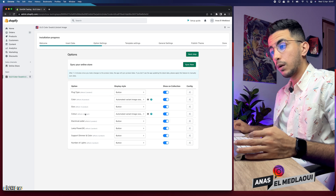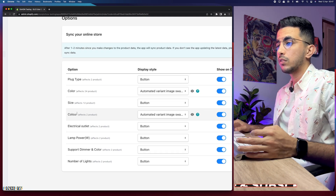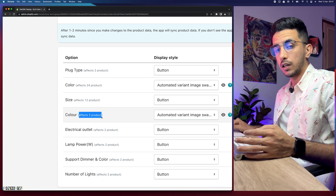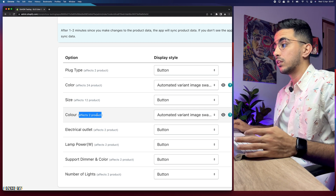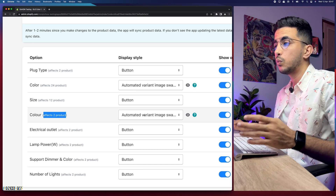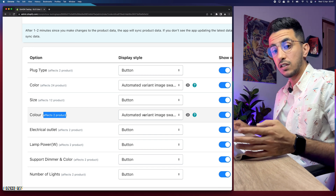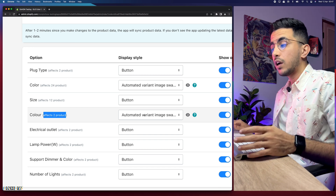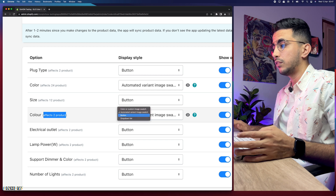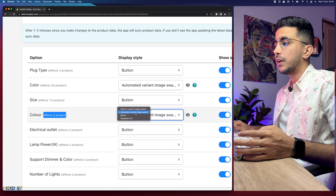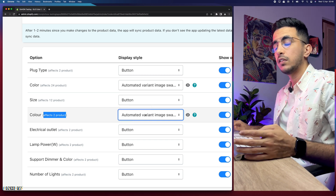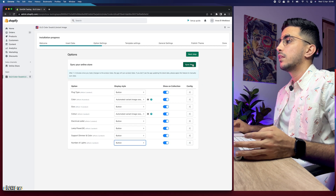After a couple of seconds you should see this page. Go over the options — under Colors it shows how many products in your Shopify store have color variants. For example, mine says it affects two products. Here you can select whether you want the variant's picture automatically shown on the icon, or just the color itself. As I showed in the example, each color swatch can display the variant picture on it. You can enable or disable that — options include automatic variant image swatch, a button, a plain color, or custom image swatch. I'm going to keep the product pictures.